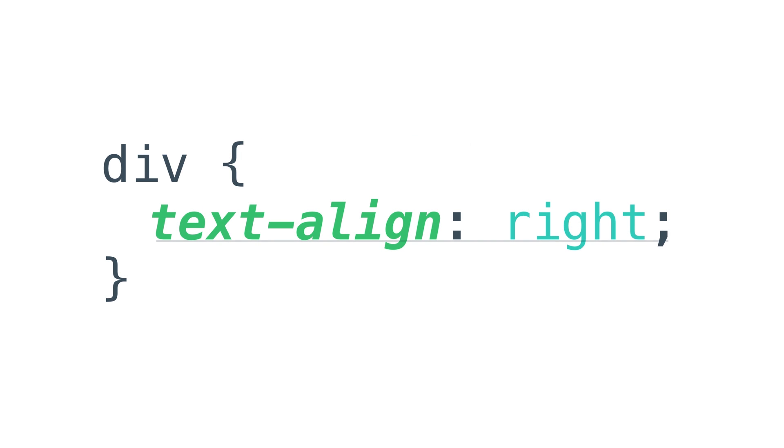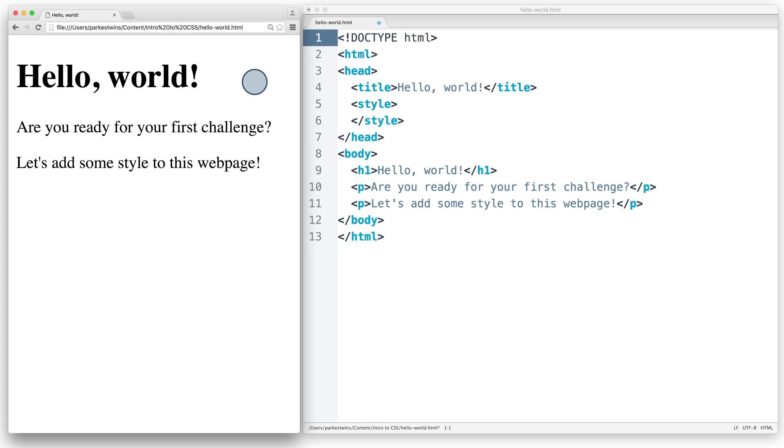Declarations are the lines of code written inside the curly braces. As an example, let's look at this simple unstyled web page. On the left, I have my web page. And on the right, I have my code for the web page.